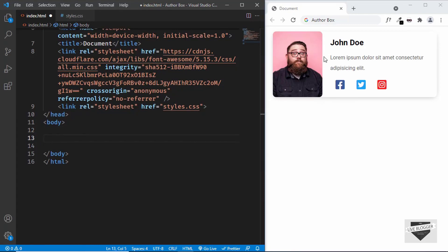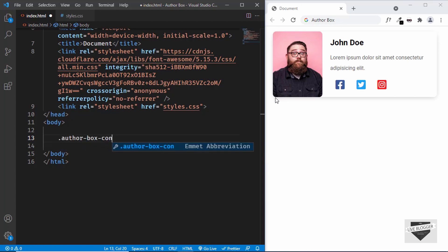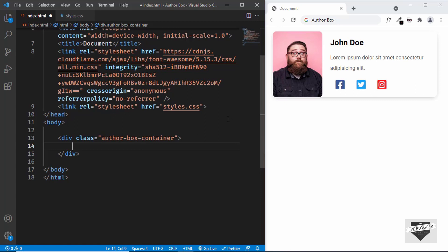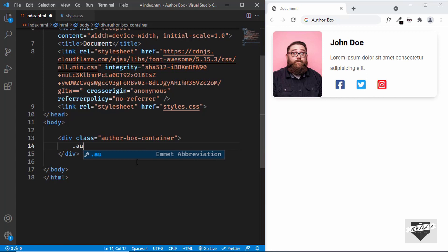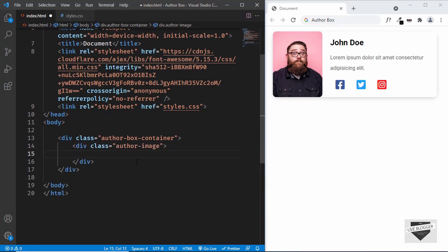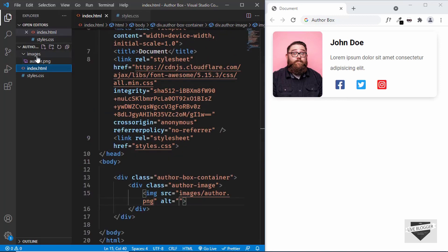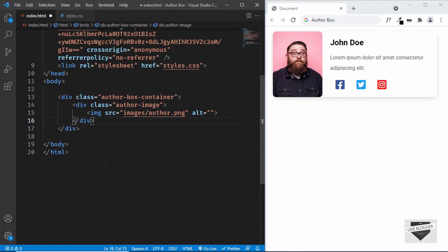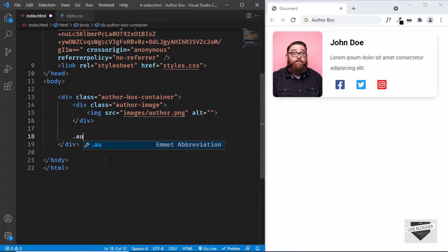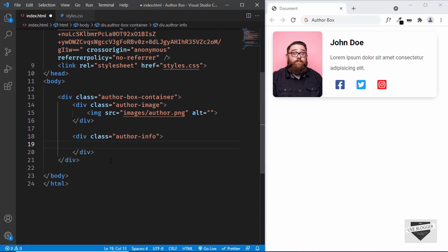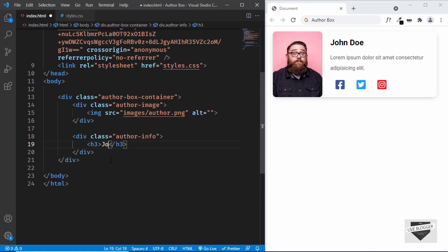Now let's continue with our markup. I'll start by creating a container division with a class of author-box-container. Inside that we'll have two divisions — one for the image and one for the information. Create a division with a class of author-image and inside that add the img tag with source set to images/author.png. Then create another division with a class of author-info, and inside that first add an h3 tag with the name John Doe.